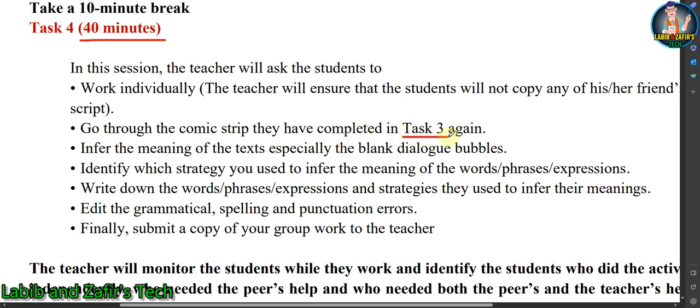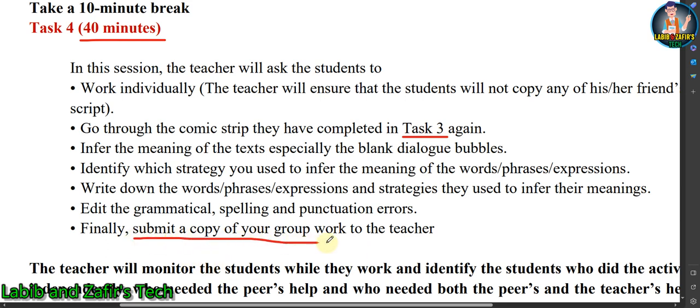Your instructions: go through the comic strip you completed in Task 3 again, and infer the meaning of the text, especially the blank dialogue bubbles. Identify which strategies you used to infer the meaning of the words, phrases, and expressions. Write down those words, phrases, expressions, and the strategies you used to infer their meanings. Also edit any grammatical, spelling, and punctuation errors in the comic strip.